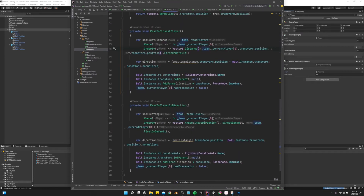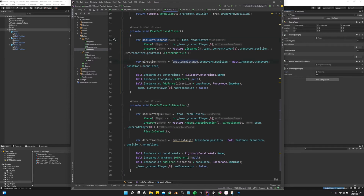In pass to closest player, it uses a LINQ statement to sort through all of the team players except for the current player, and orders them by their distance to the current player. We then find the direction of the closest player — their position minus the ball's position — and normalize that. Now we have the direction we want to pass the ball to. We remove all constraints on the ball, unparent it, and add force in that direction times the pass force using force mode impulse. Then we set the current player's has possession to false.